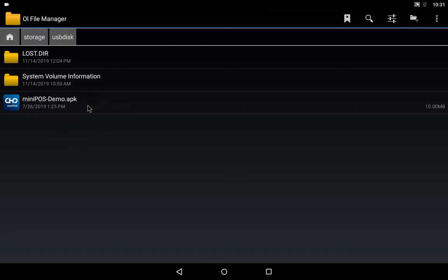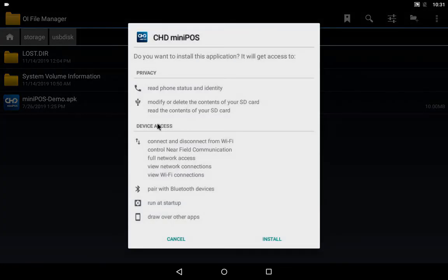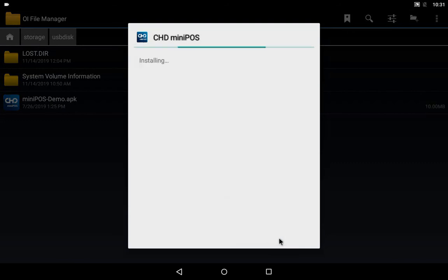To start the installation process, tap the installation file. In the installation window, tap Install. For the files to install please allow a few minutes.